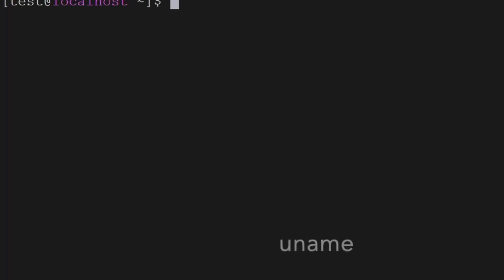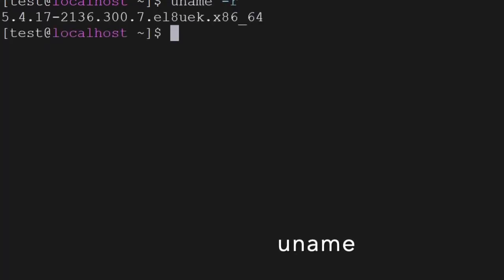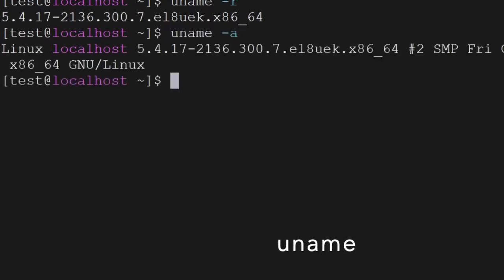If you want to get the complete information, you can use uname -r or uname -a — it will give you the complete information about the kernel and the Linux operating system which it is using.